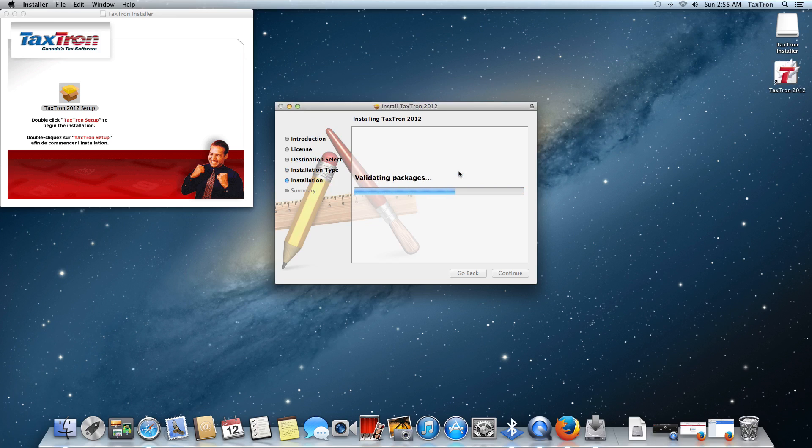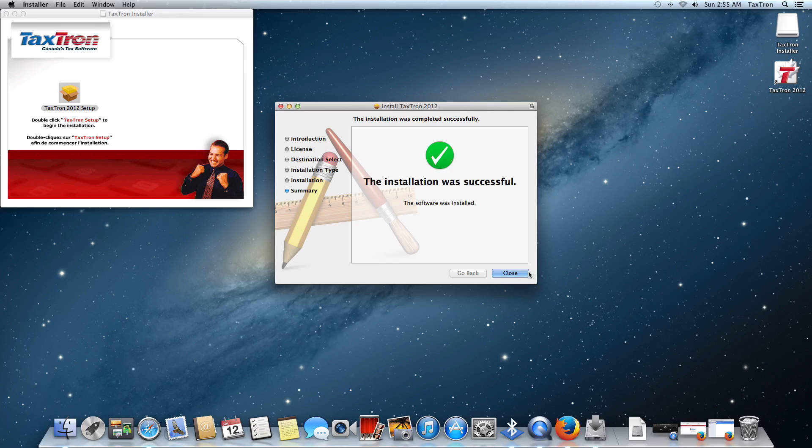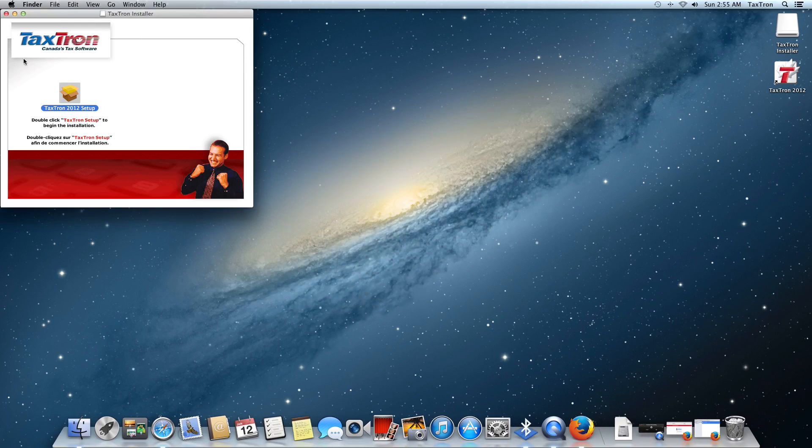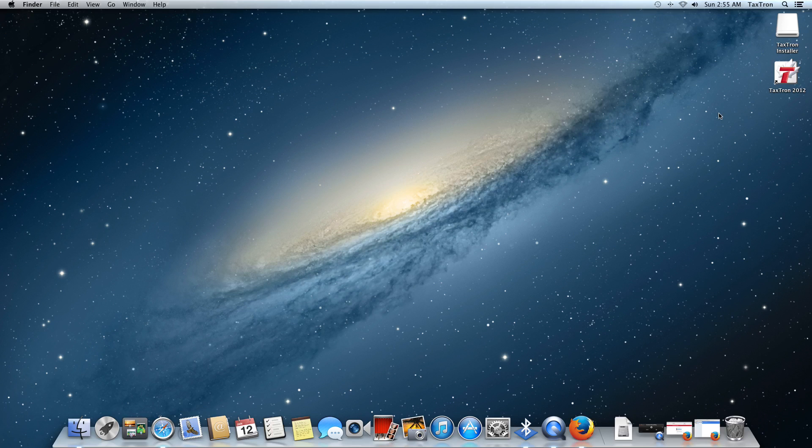Once we do, the installation takes very little time. As you can see, we have the icon in the upper left here. Sorry, upper right, I should say. It's done. So we close that and close that window as well.